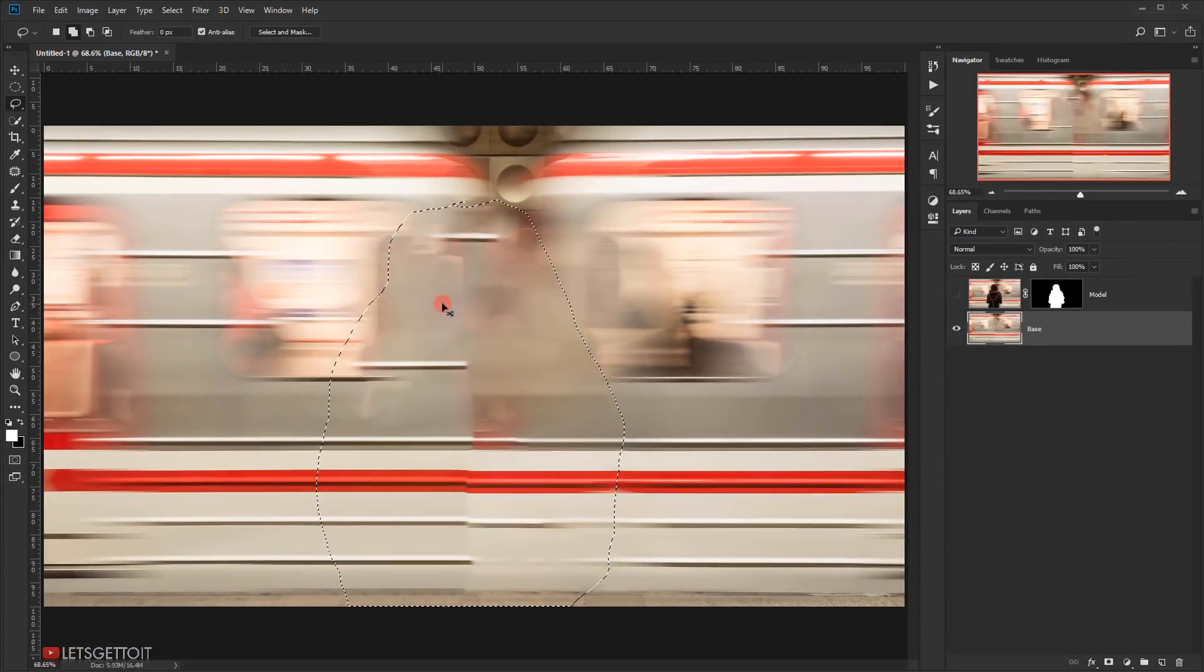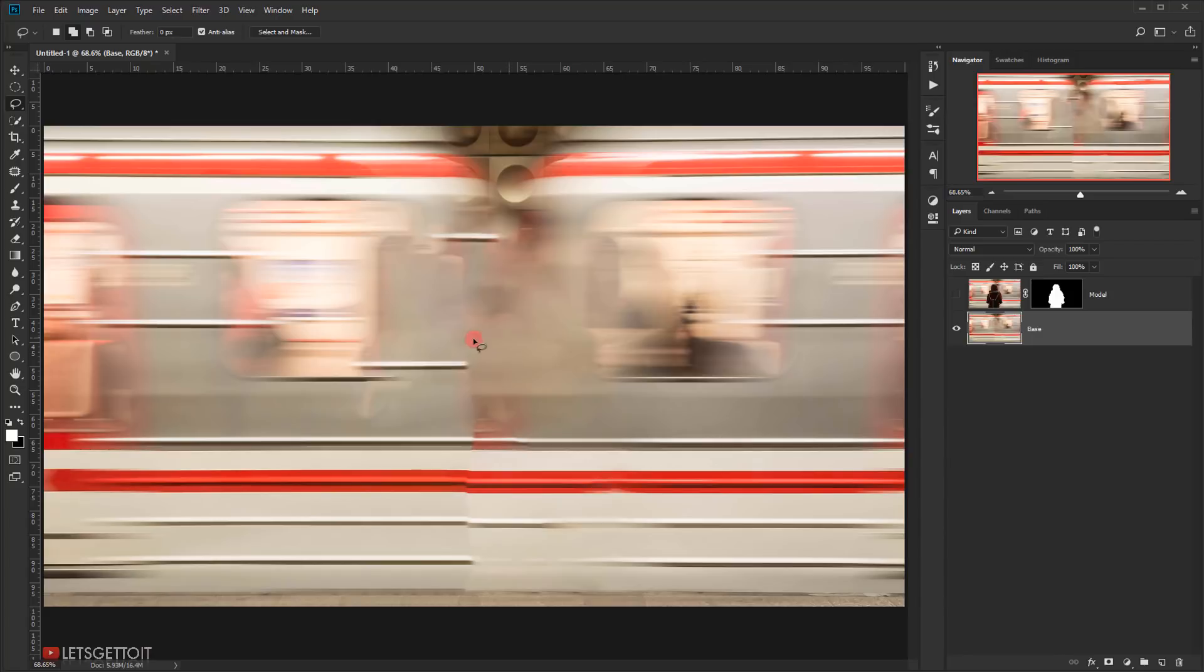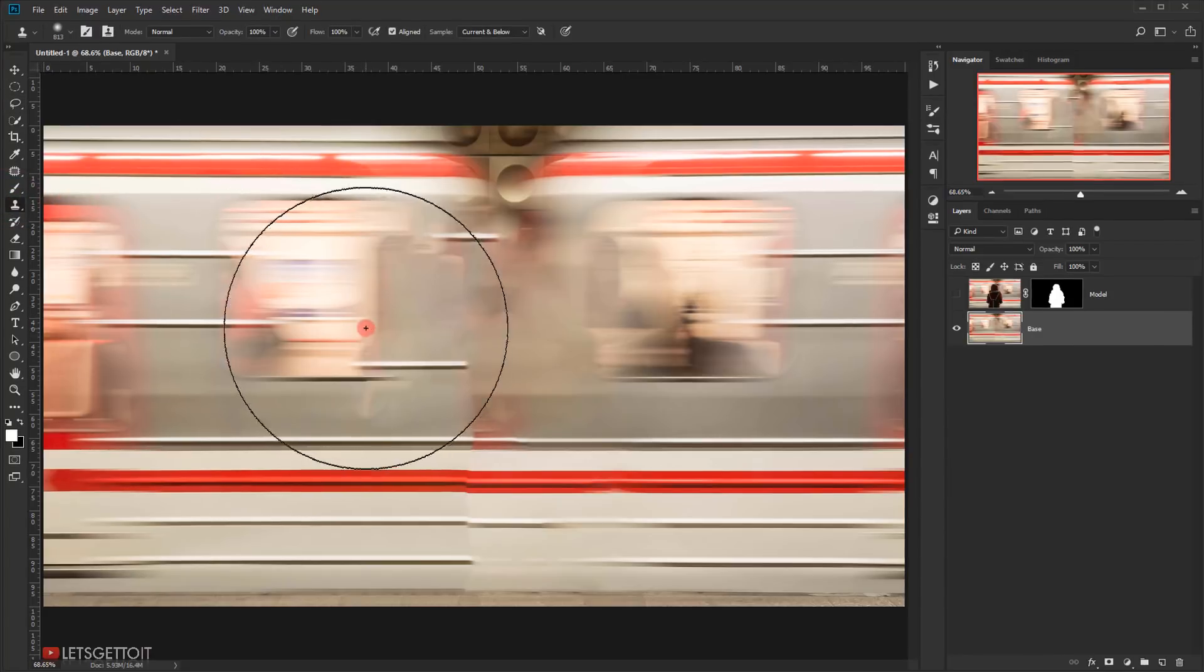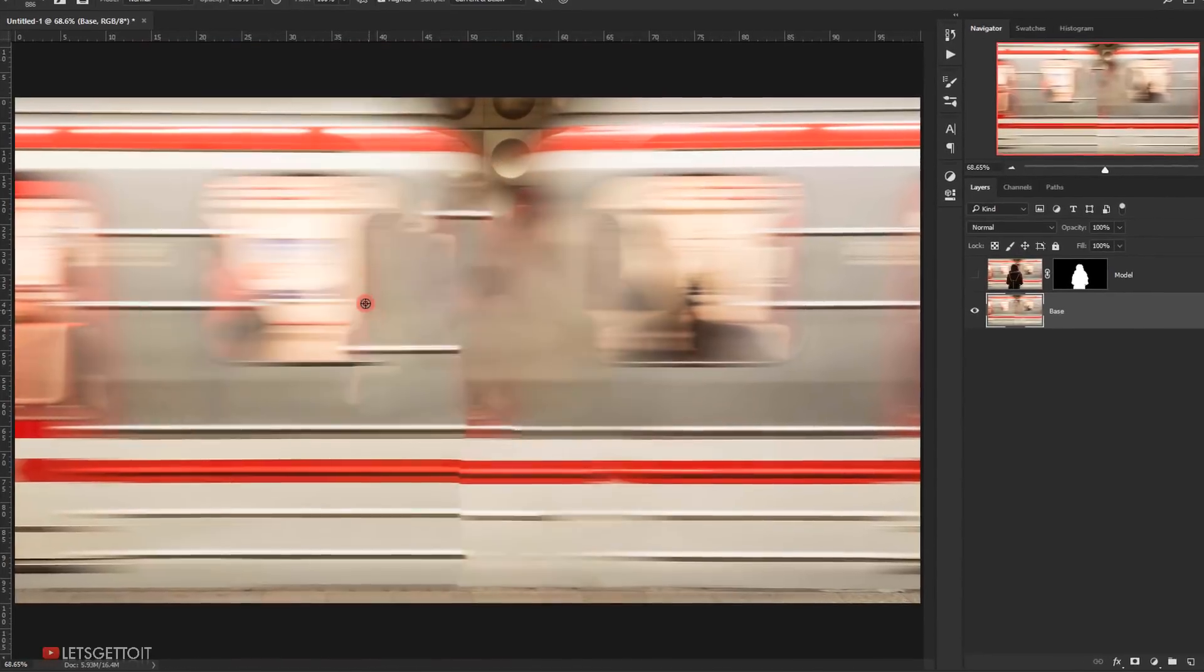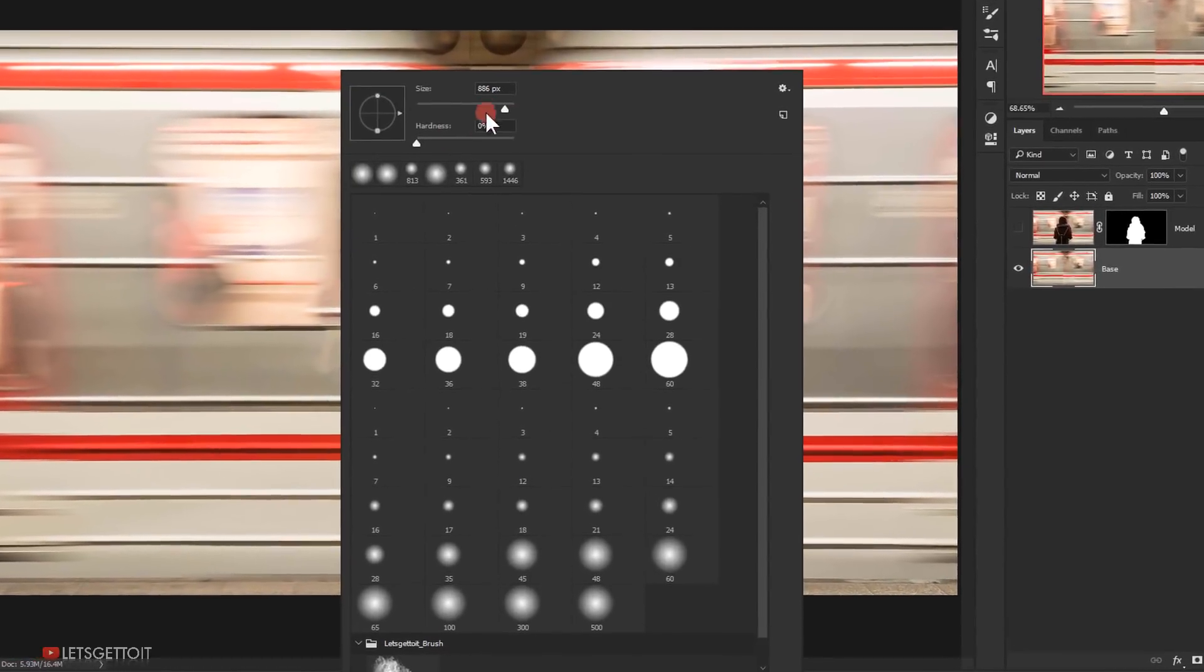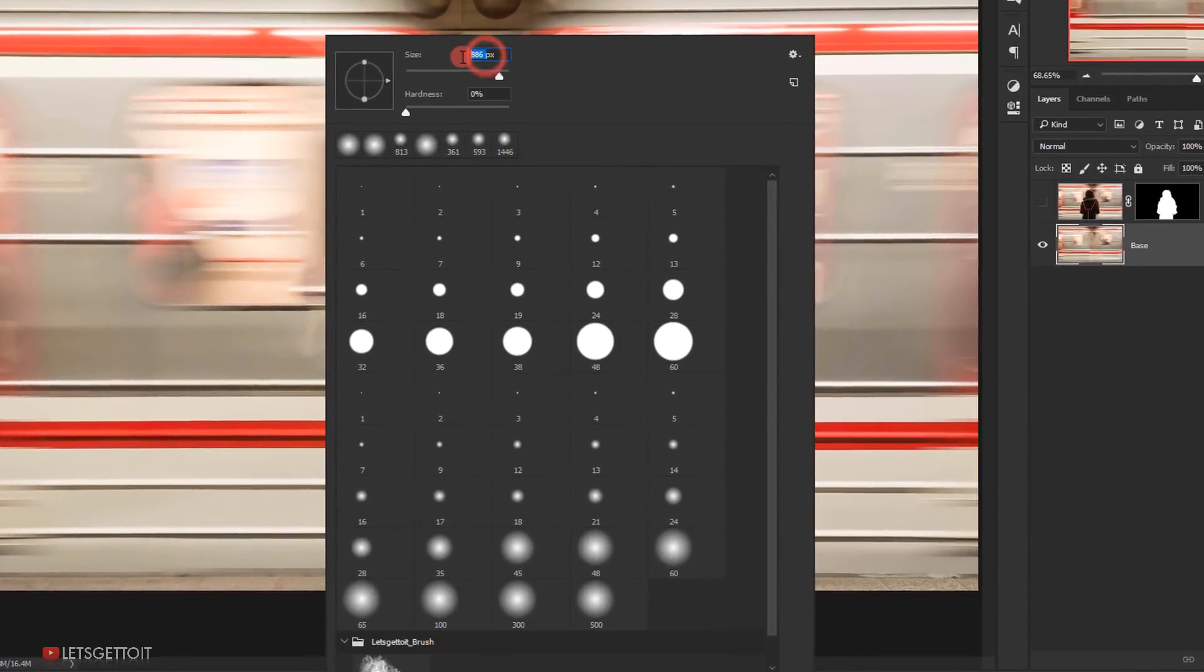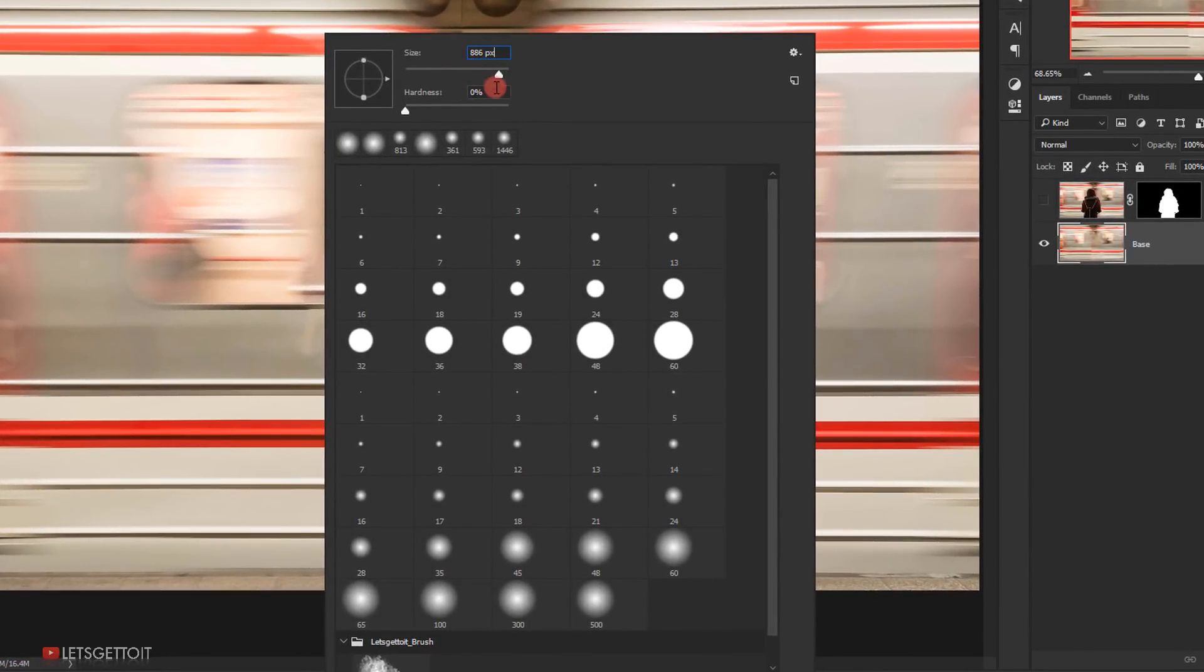Press Ctrl or Command D to deselect. Next, select the Clone Stamp Tool, right-click and change the size of the brush and put 0% in the hardness.